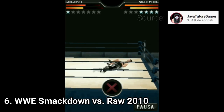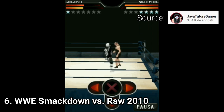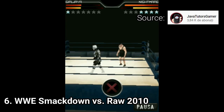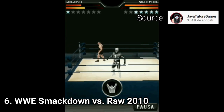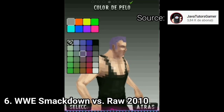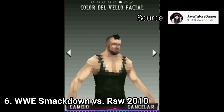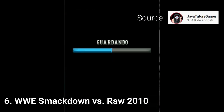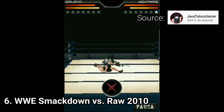WWE Smackdown vs Raw 2010 seems improved over 2009 — I say seems, because I couldn't run the game. This game has 11 characters, multiple types of matches, an improved version of the character creation tool, and even dialogue. I couldn't play the game, but this is what I managed to notice on a YouTube gameplay.